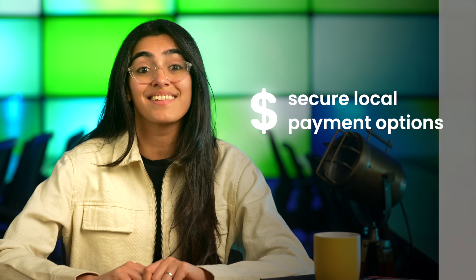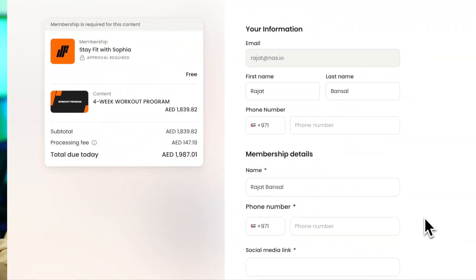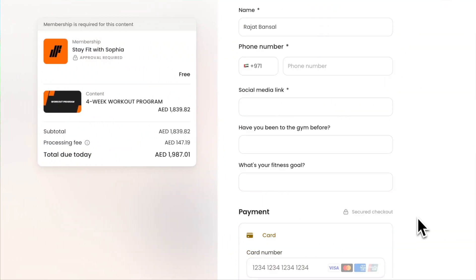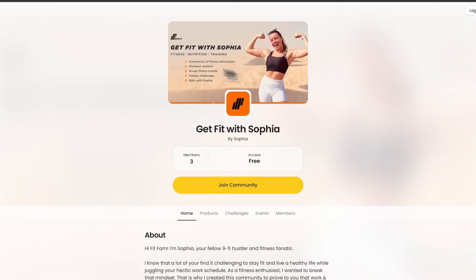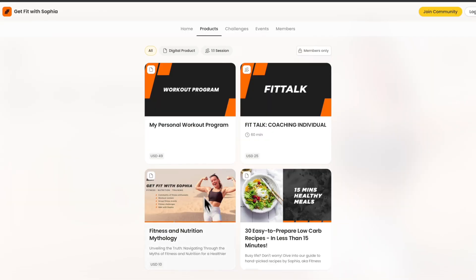If you have clients or customers around the world, you need a payment platform that gives you secure local payment options — like NAS.IO, which gives your members an easy way to pay you. Not only can you send a payment link, you also get a dedicated landing page for your products where they can see all your offerings and a lot more ways to monetize.